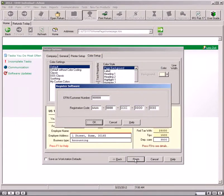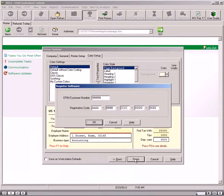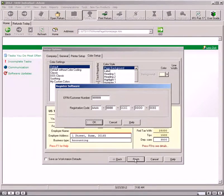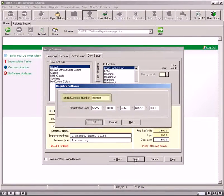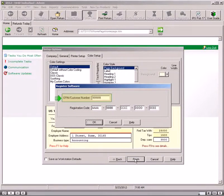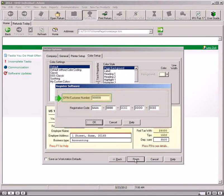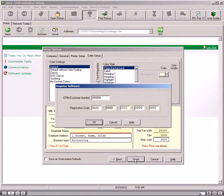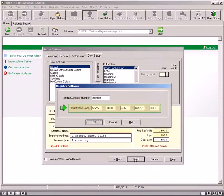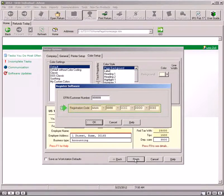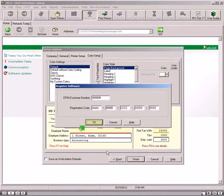The software displays the Register Software dialog box. To register the software, use the following steps. Verify your EFIN in the EFIN Customer Number field and press the Tab key. Type your registration code in the Registration Code box. Click the OK button.